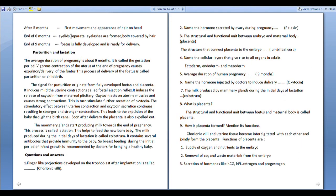After 5 months, first movement and appearance of hair on head occur. After 6 months, eyelids are separated, eyelashes are formed, and the body is covered by hair.